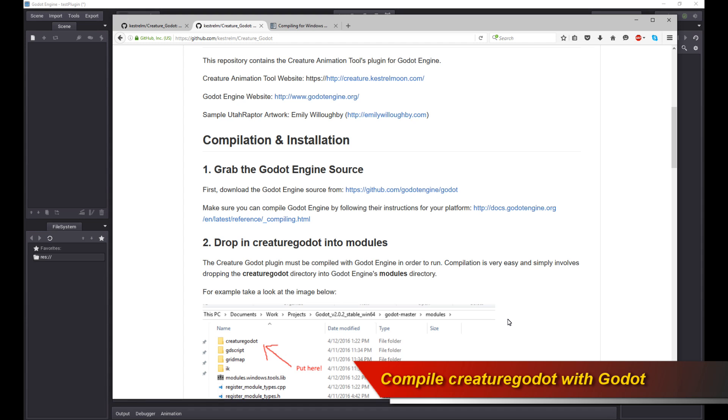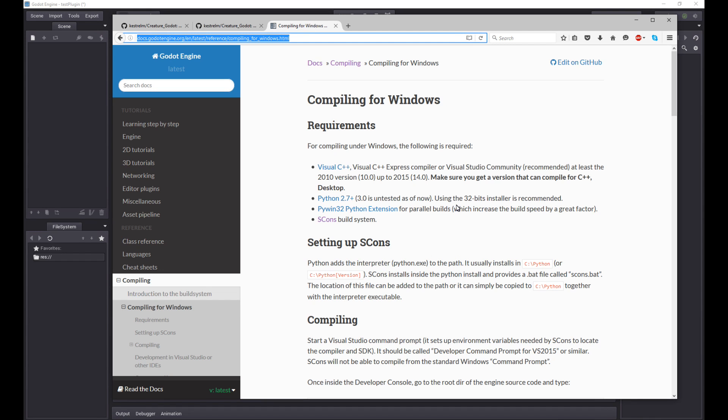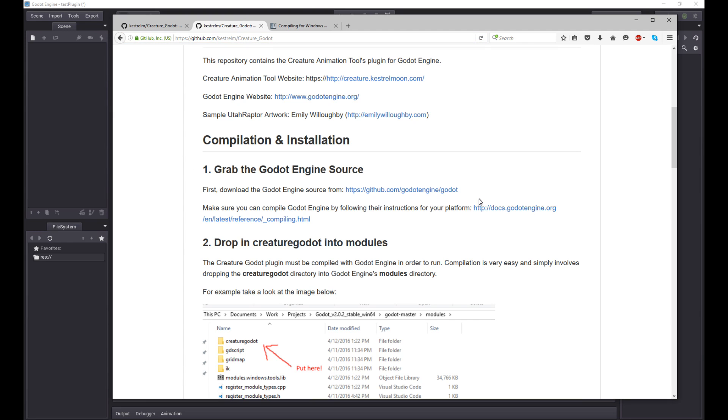It's not really that daunting or difficult to be honest. You just go and take a look at how to build Godot engine. It's really not that difficult. Go into the instructions. Look up the instructions for your particular platform.